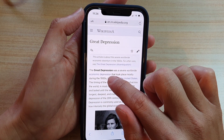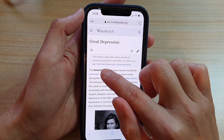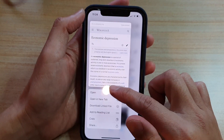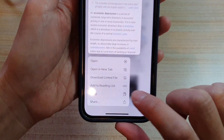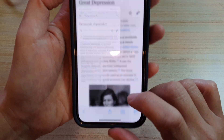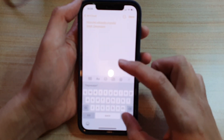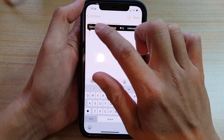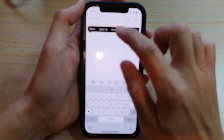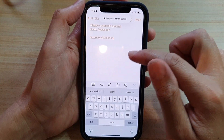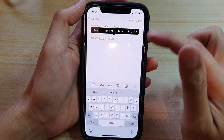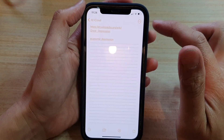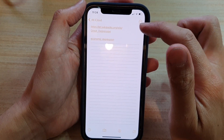If you want to copy a specific link on the page — for example, 'economic depression' — you can touch and hold on it, then tap Copy from the context menu. Then touch and hold where you want to paste and tap Paste. That's how you can copy a website link either from the navigation menu or from the context menu.